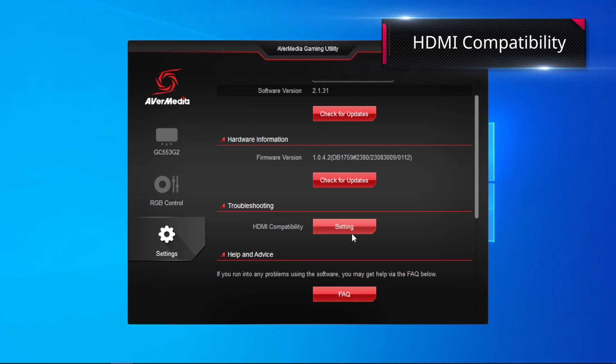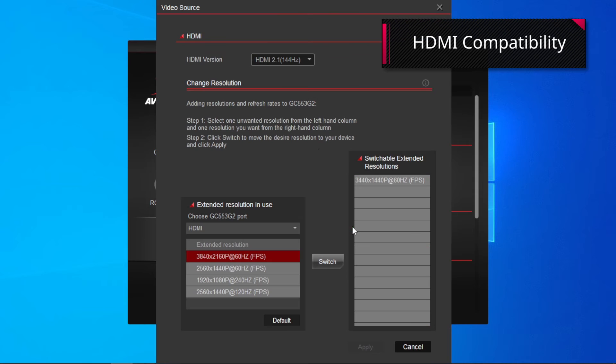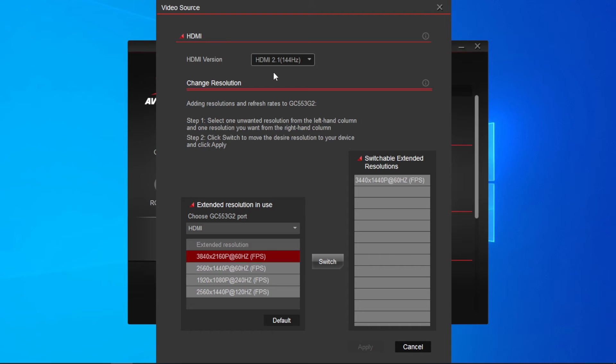In HDMI compatibility, you may try different HDMI versions for your optimal setting. If your monitor cannot display videos properly, take HDMI 2.1 144Hz as an example.